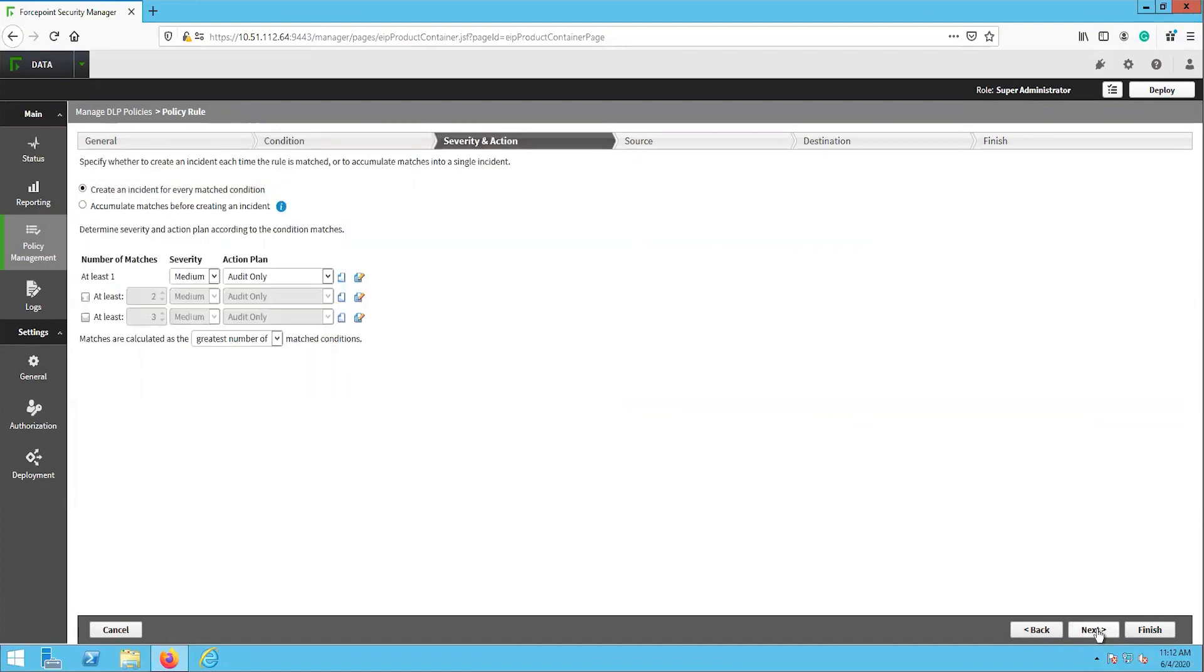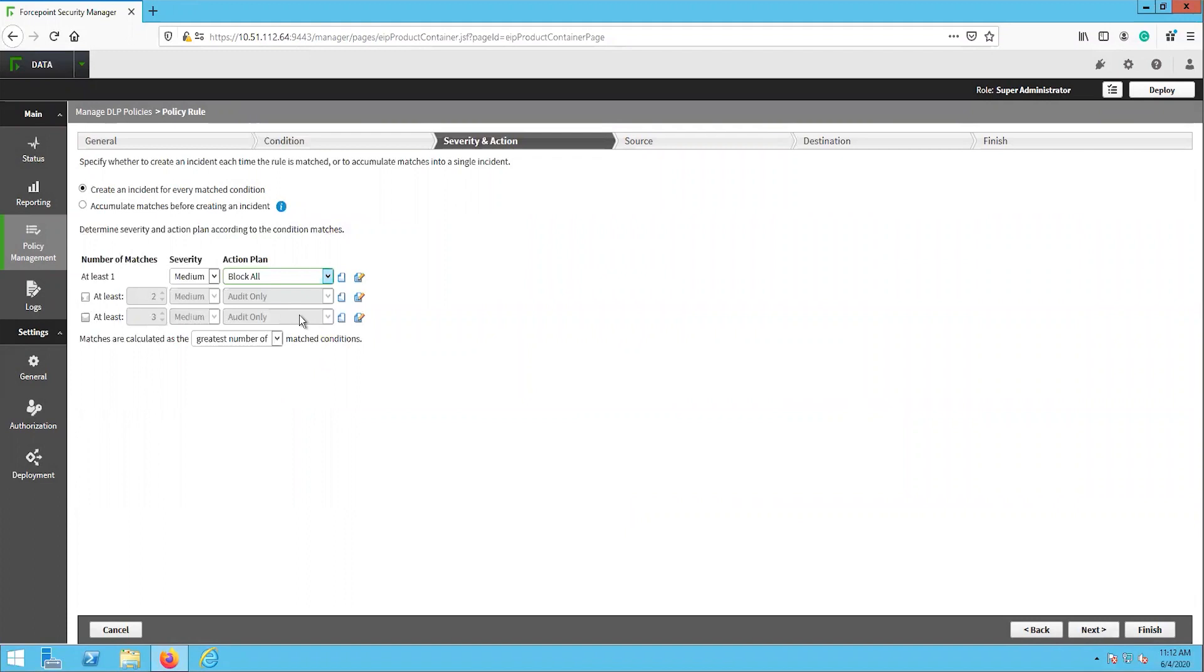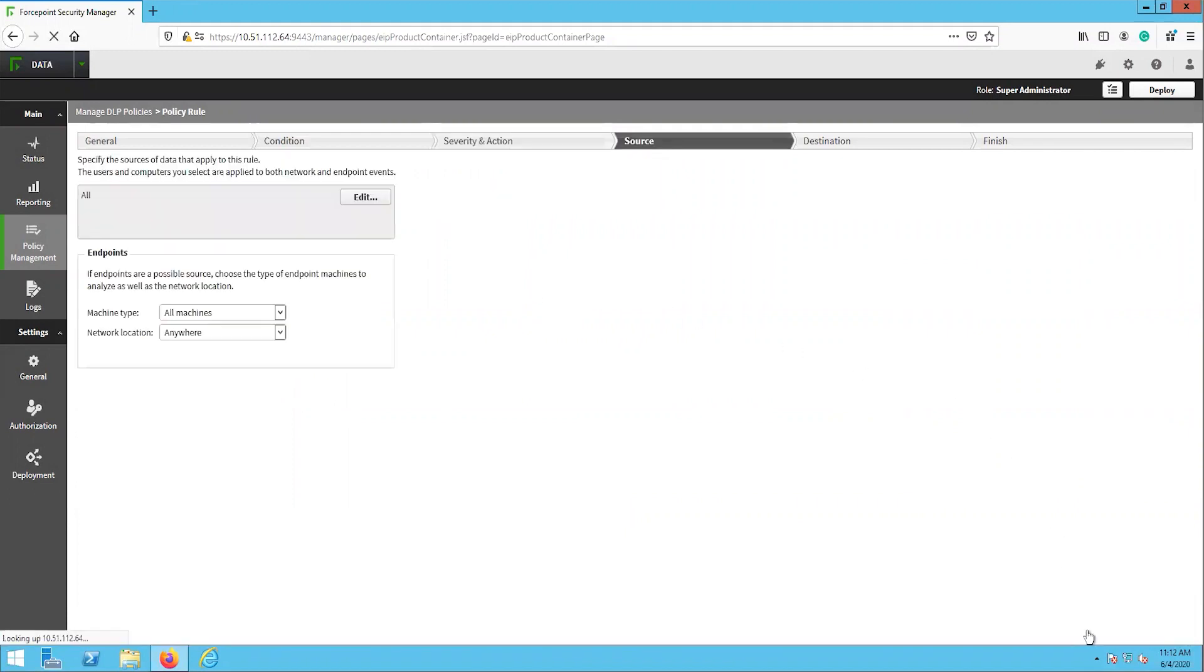The severity and action page tells the rule what to do when it is triggered. Select one of the action plans that already exist or create a new one, then click next.